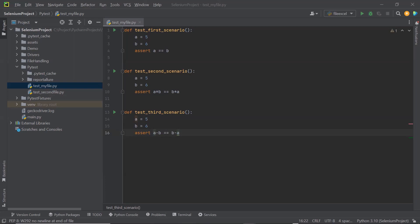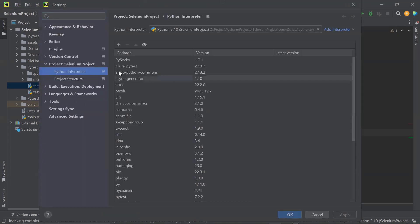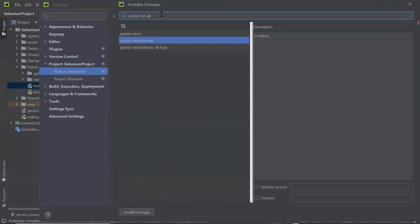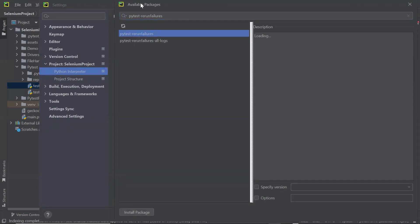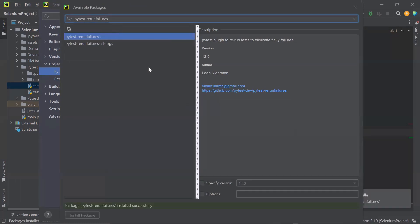Now let's see how this can be implemented in PyTest framework. For retry attempts, there is a plugin available called pytest-rerunfailures. That plugin helps us to retry our test immediately after it fails. So let's first install that plugin — I'll move to the package installation screen and search for the plugin. This is the plugin in PyTest to rerun the failed test. Let me install this package. The package has been installed.